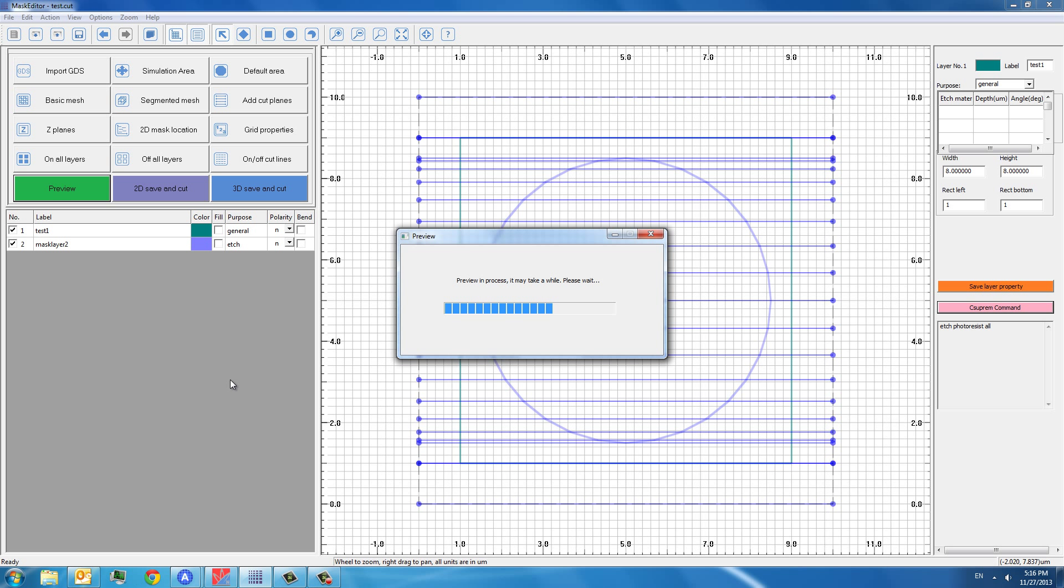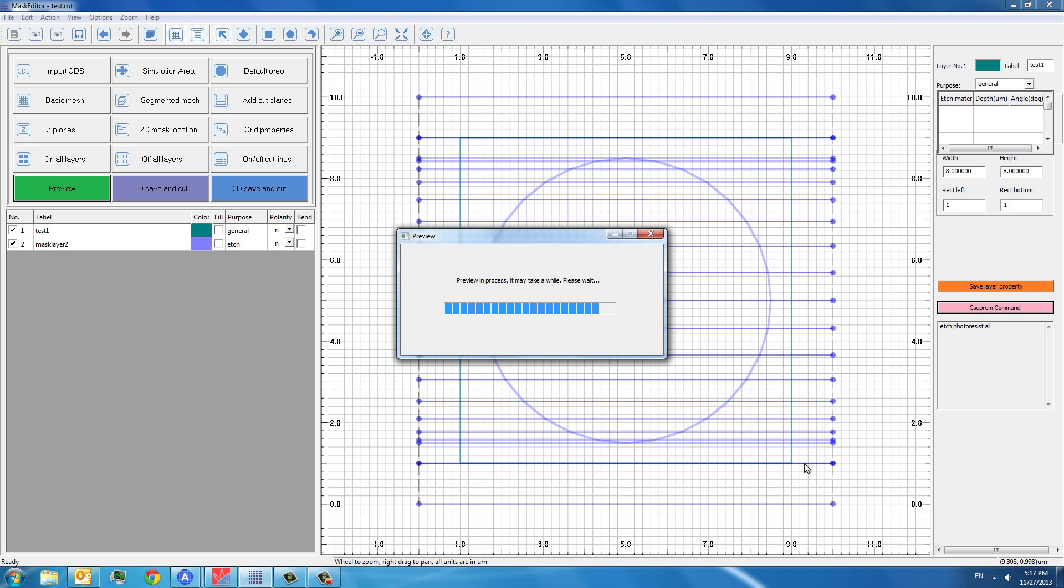You can see after we press preview, a lot of blue colonides appear. These blue colonides indicate the Z-cut, Z-cutnides. And each cutnide represents a Z-plane. The Z-plane contains information of the XY mesh. It takes a while because in the background, in the backstage, it performs C-Supreme process simulation.